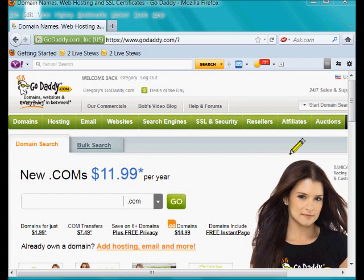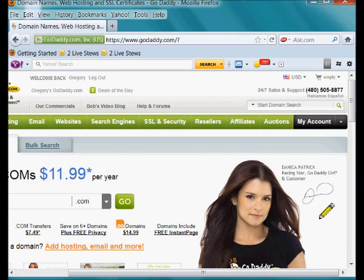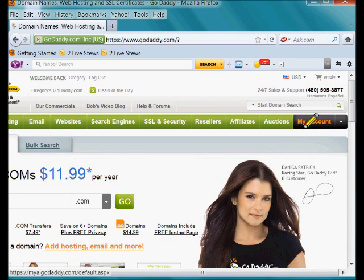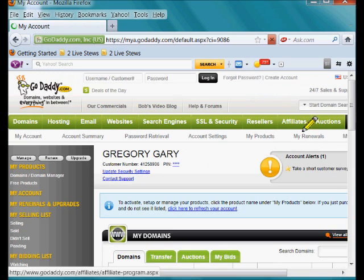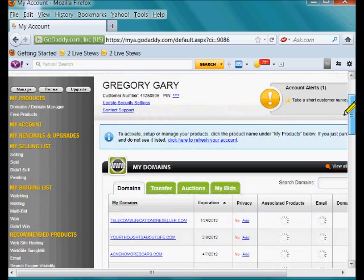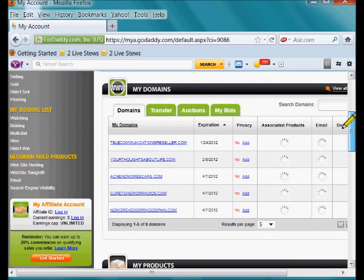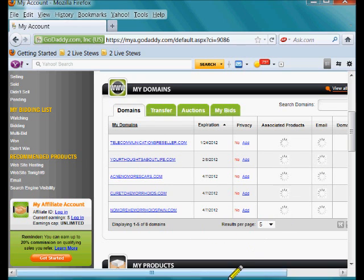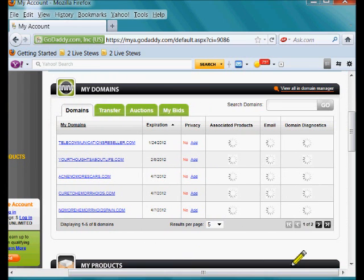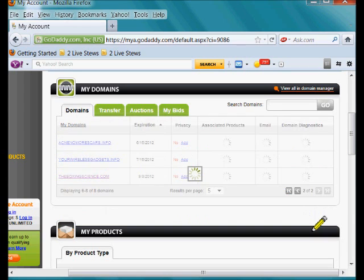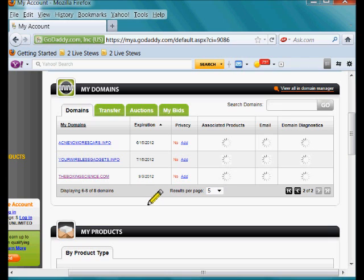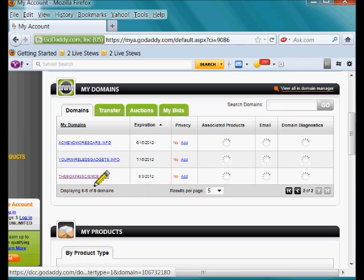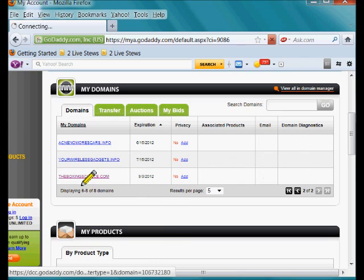Now we're over at the GoDaddy website. We want to go to the My Accounts area, and in your list of domains you want to click on the domain that you want to forward. As you can see I have five on this page but there are a couple more on the next page. The one I'm working with in this case is BoxingScience.com. Click on it.